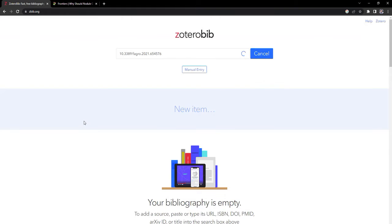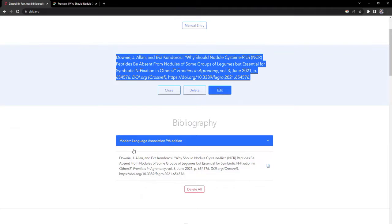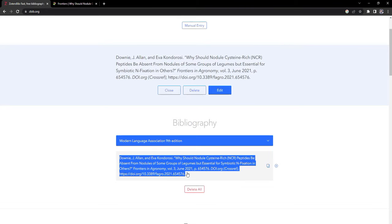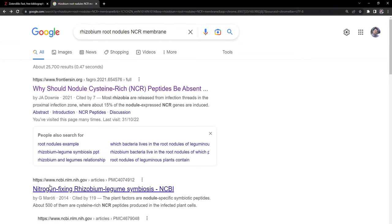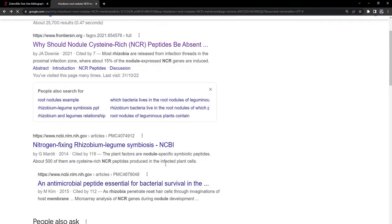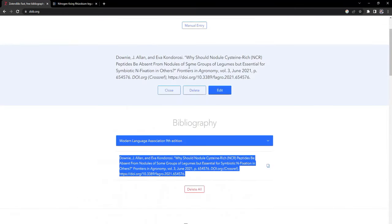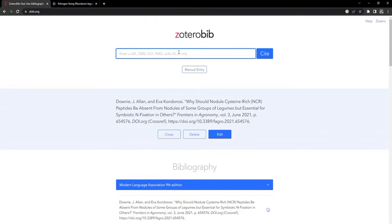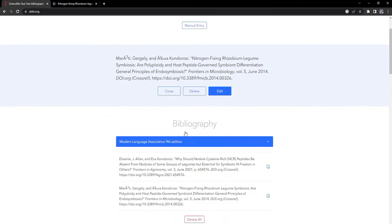The DOI is there — I will copy that DOI, bring it to Zotero, type it in and click 'Cite'. It gets added here. Now I'll go back and get another one: 'nitrogen fixing rhizobium legume symbiosis' by G. Maroti. I'll copy that DOI and bring it to Zotero, click cite — it gets populated and added to the list.